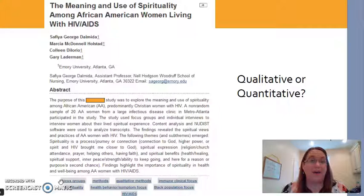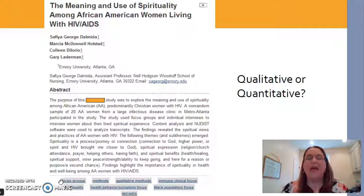Hopefully after watching this video, you have a better idea of broad uses for quantitative, qualitative, and mixed methods, as well as the distinction between positivist and constructivist paradigms. We'll continue to build upon this content as we advance throughout the course this semester. Thanks for watching.